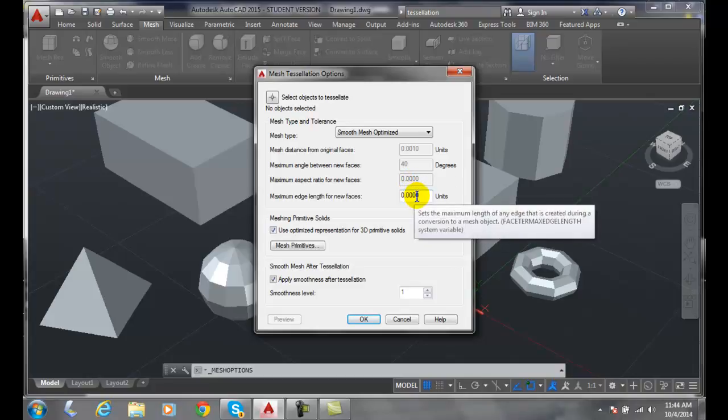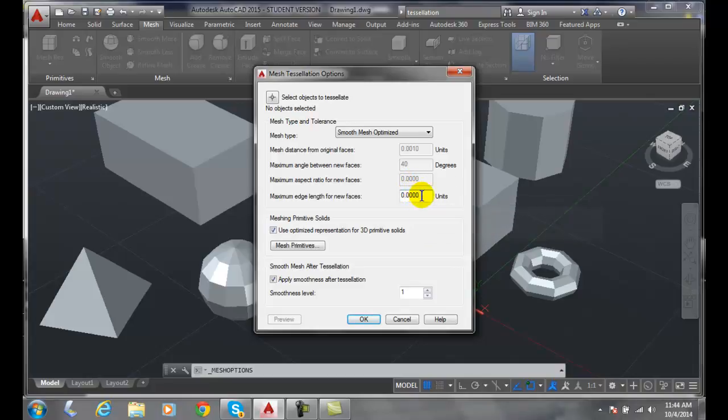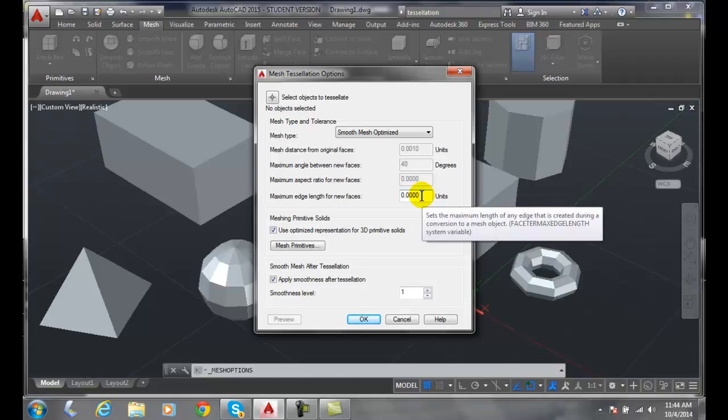Maximum edge length for new faces. This maximum edge length for the new faces is how far away from the original model can we be. If we have a really high number we actually have it to be a very simplified mesh.